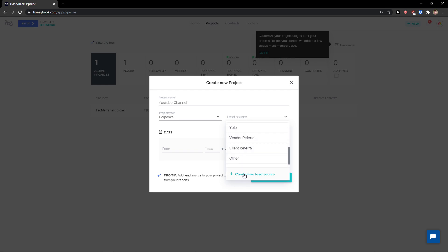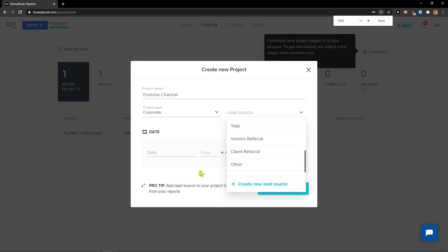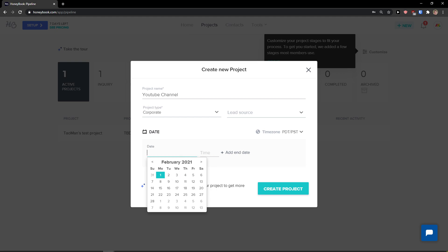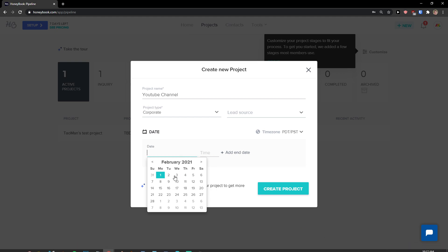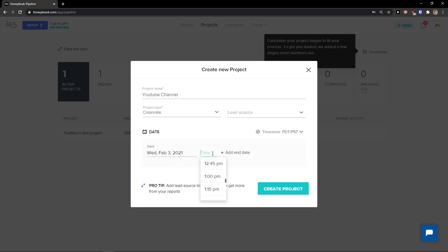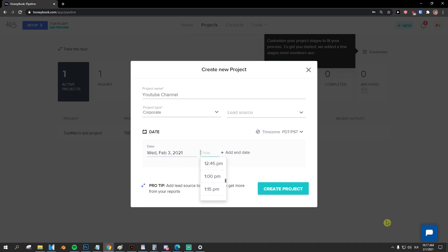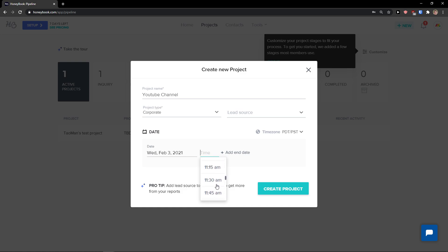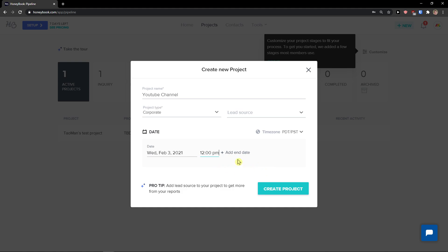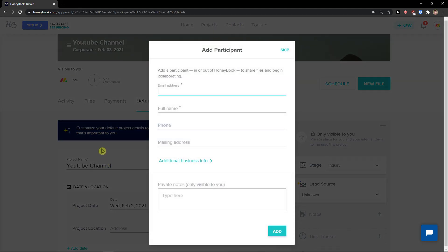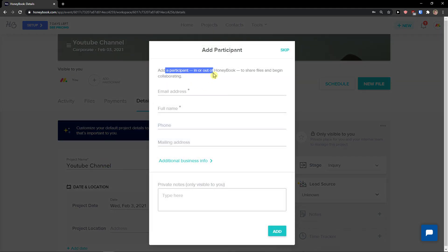You can also add a new lead source if you want. Then add a date and click 'Create a Project'. You can also add an end date before creating the project.